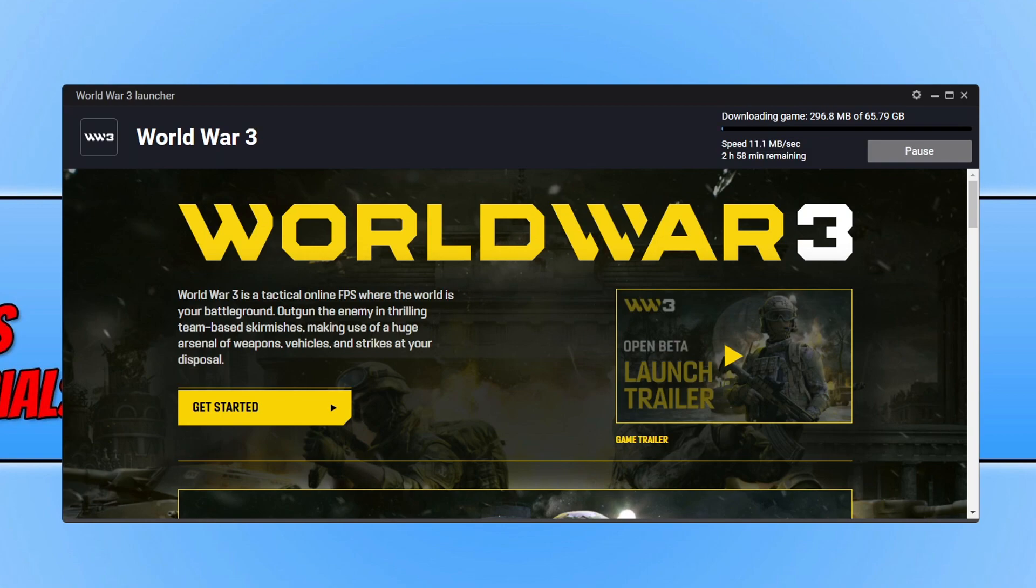So every time you want to play World War 3 all you need to do is open up Steam, launch the game and then press play within the launcher.